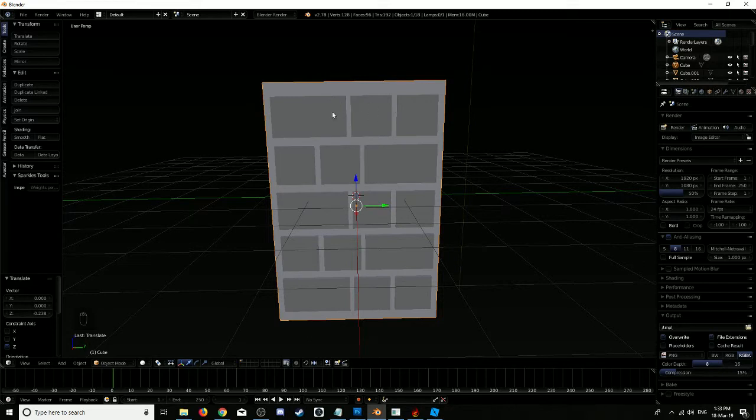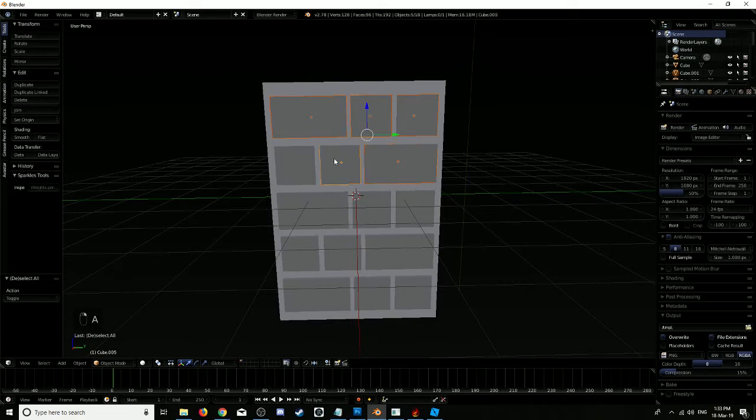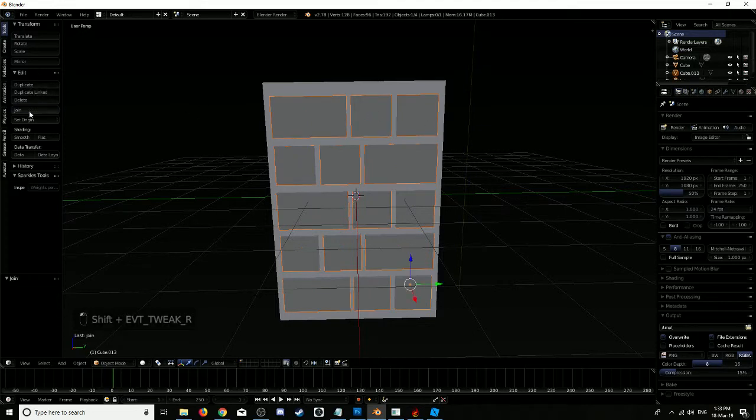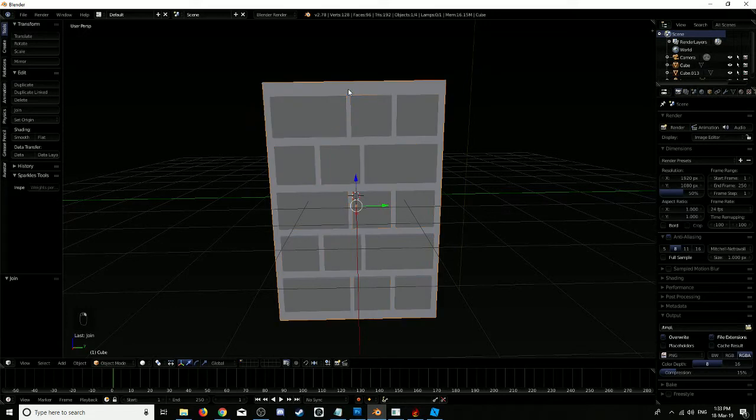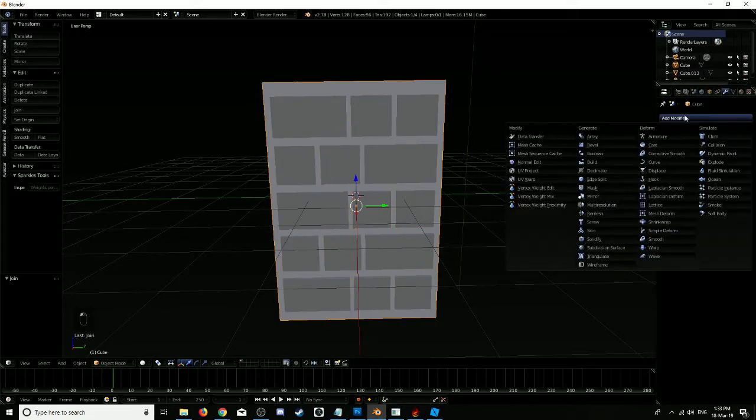Now what we're going to do is link all of these and join them. Then we're just going to select our bookcase itself and add a modifier, a Boolean.